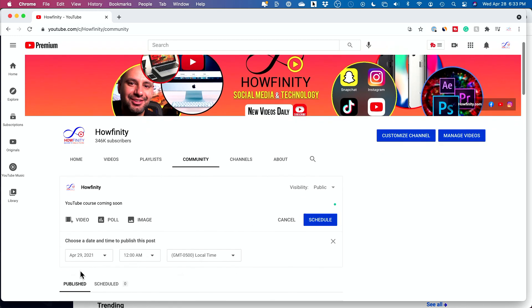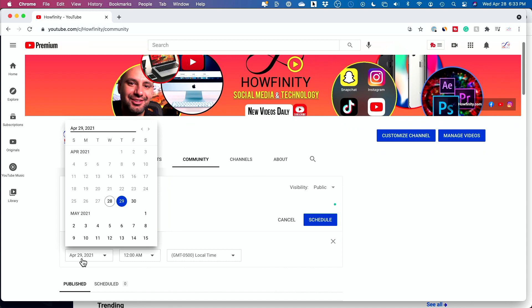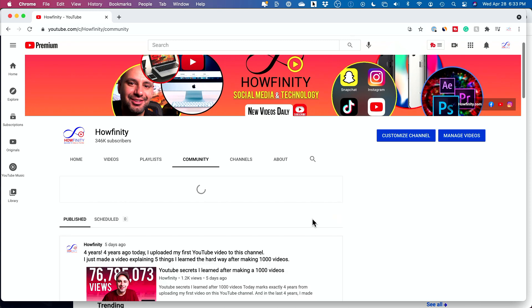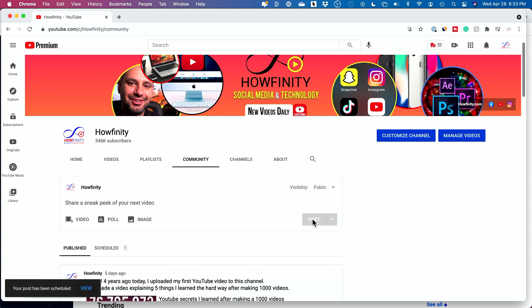And then it's going to give you some options here. You could choose a later date, time, and your time zone and then schedule that for a later time.